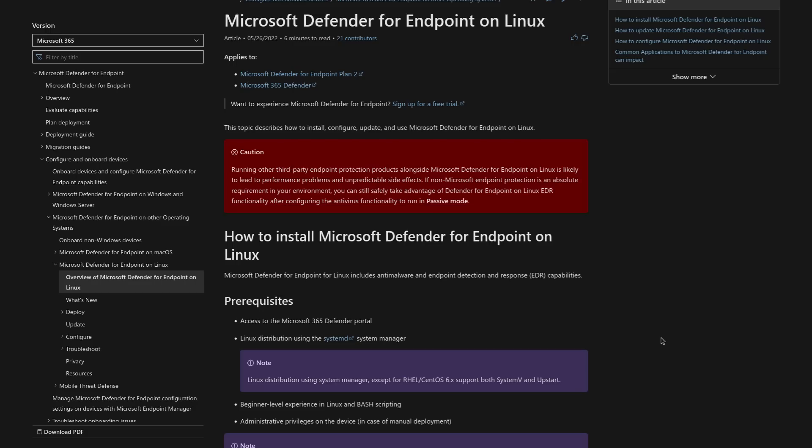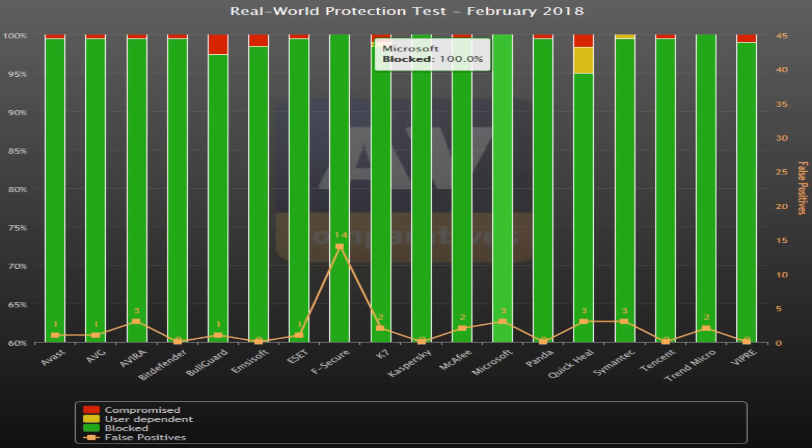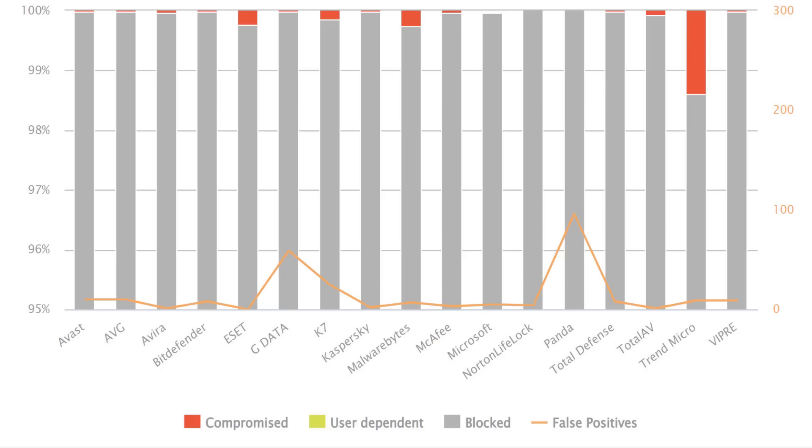Windows Defender is actually really good at detecting and blocking malware compared to other antivirus solutions, both free and paid. That's one of the things that really surprised me when I was doing like pen testing lab stuff,